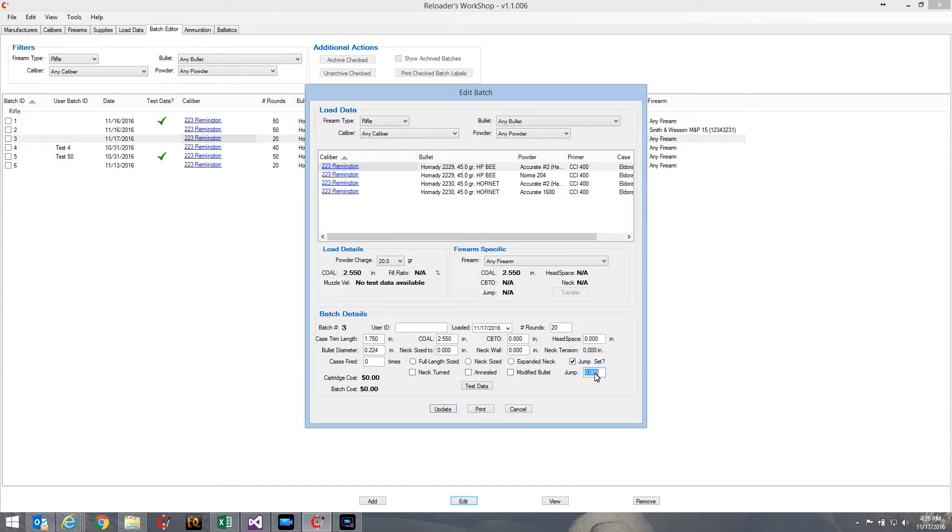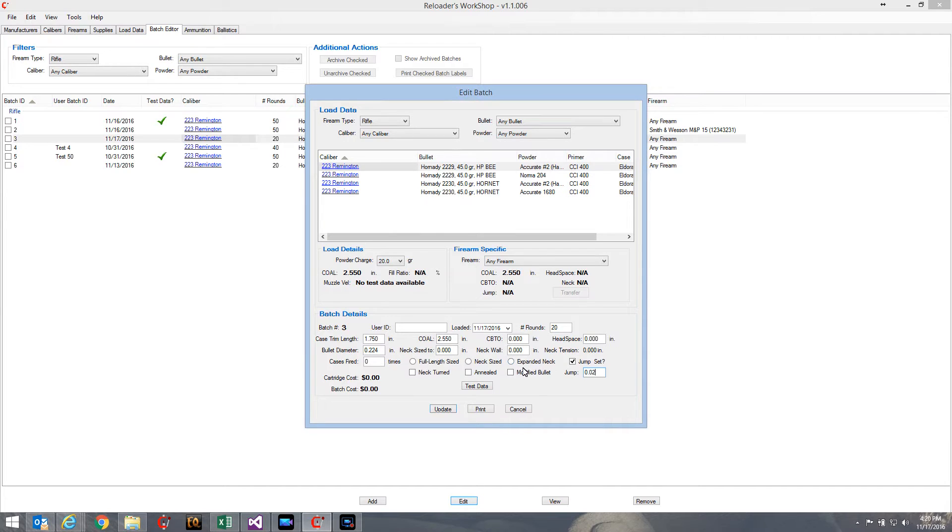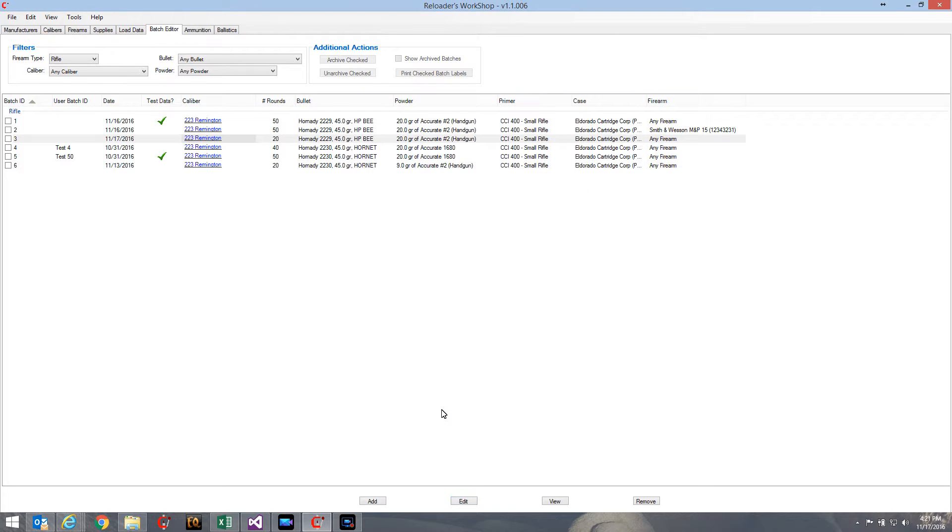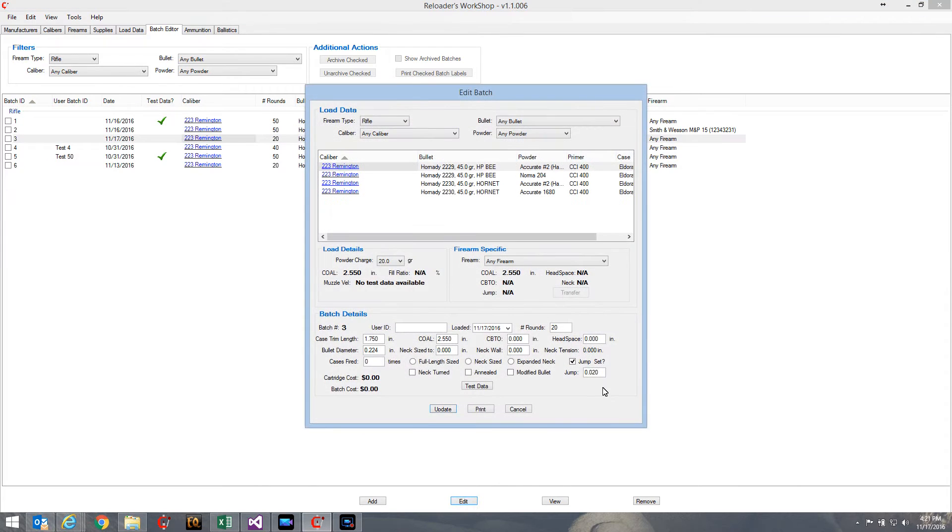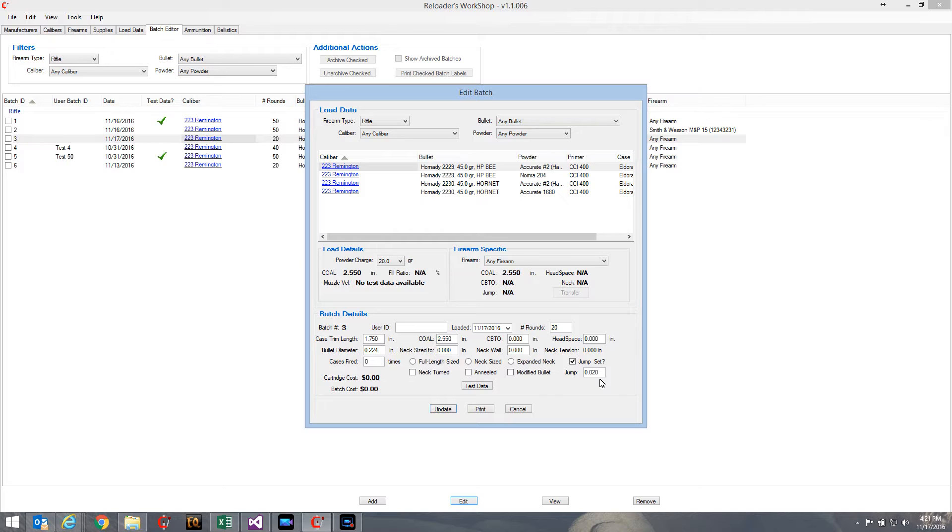Let's say I do a jump of 0.02 for example, and I can hit update and there it is. Now it'll come back and it'll say jump 0.02. So that's easy enough to do. I didn't really need to do a video to show you that - I think everybody could have figured that out on their own.